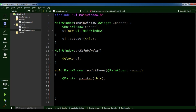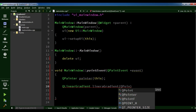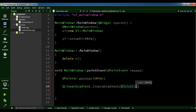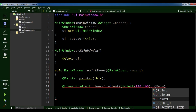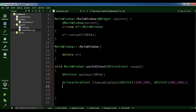Now we are going to create the object of a linear gradient. QLinearGradient, I call it 'linearGradient'. You give it the start and end points — 100, 100 for the start and 200, 200 for the end. The linear gradient interpolates color between these start and end positions.